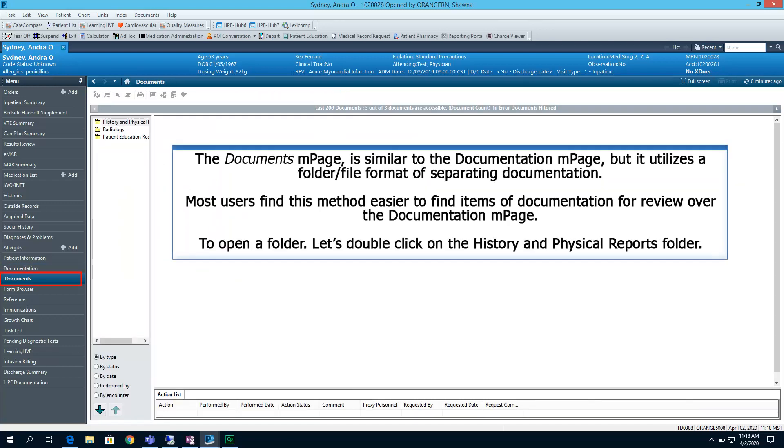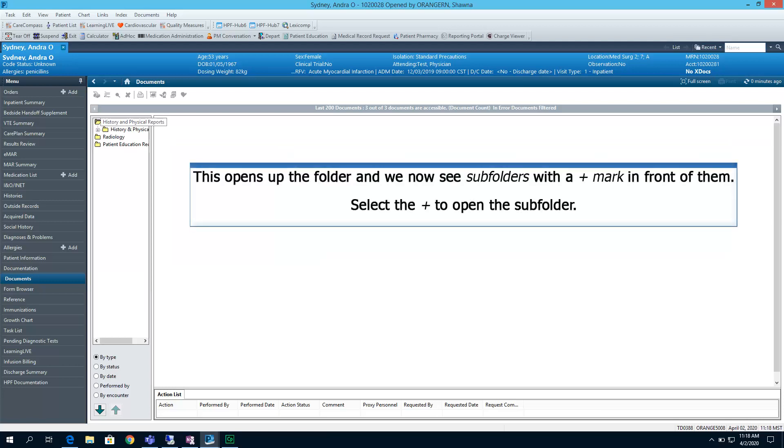The Documents End page is similar to the Documentation End page, but it utilizes a folder-file format of separating documentation. Most users find this method easier to find items of documentation before review over the Documentation End page. To open a folder, let's double-click on the History and Physical Reports folder. This opens up the folder, and we now see subfolders with a plus mark in front of them. Select the plus to open the subfolder.